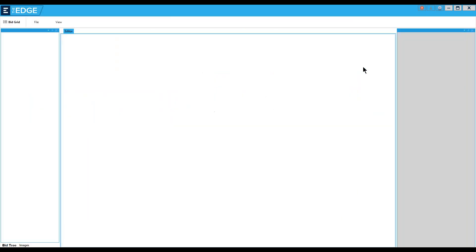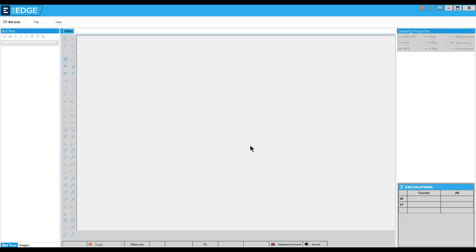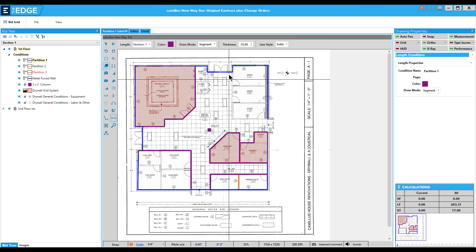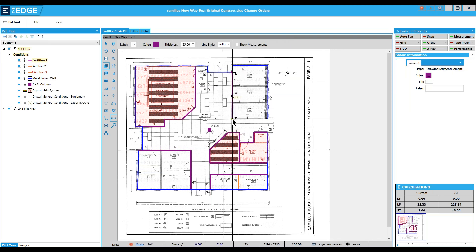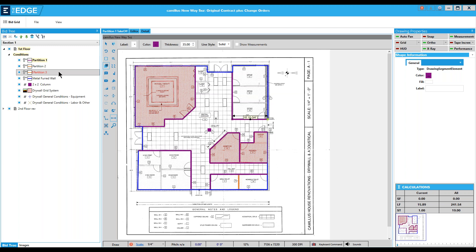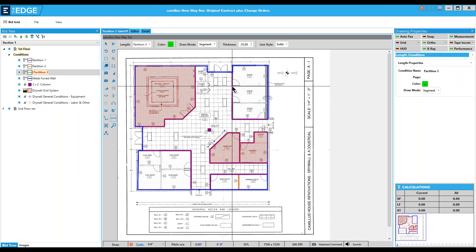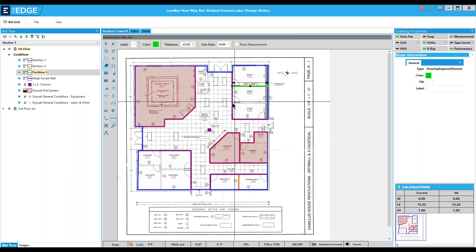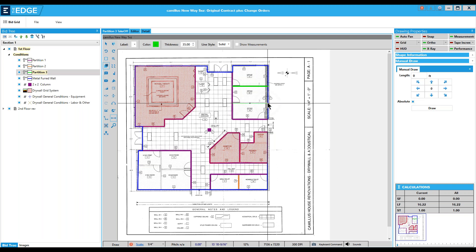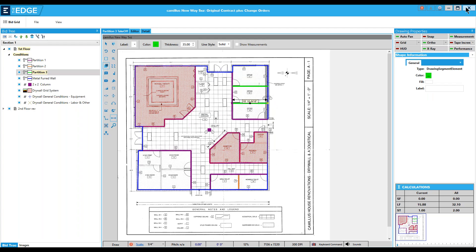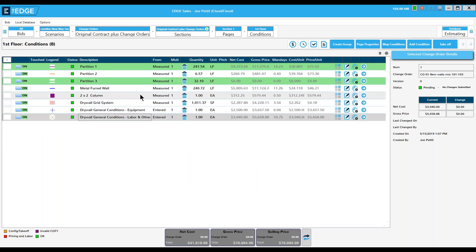Now I've got my change order conditions ready and I can move on to the drawing screen. In this case I want to add a little bit to partition one in these rooms, and also add the new partition I just created. When I go back to my condition list I see the two conditions I made changes to shown in green, indicating they are additions to my project.